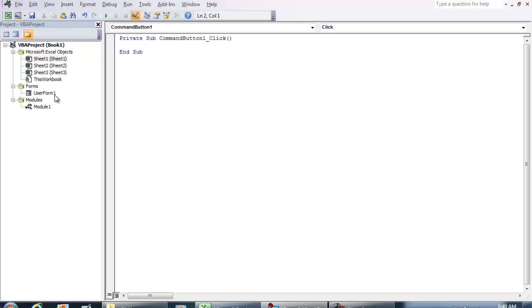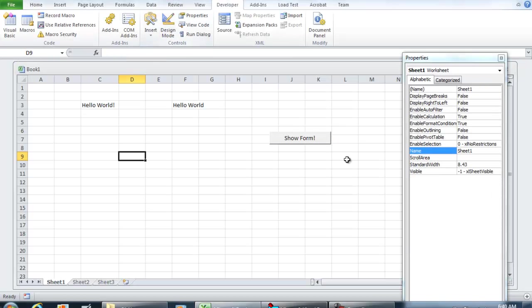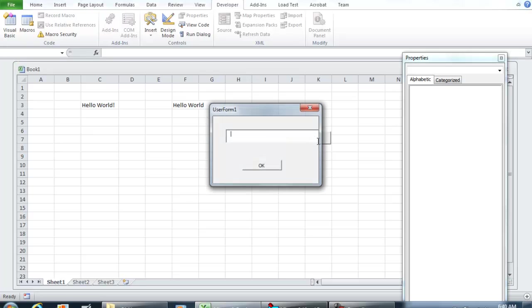Now, the name of the form that we added right now is User Form 1. So all we're going to do is User Form 1.show. And so what this is going to do, if you click that button, it's going to show you the User Form.